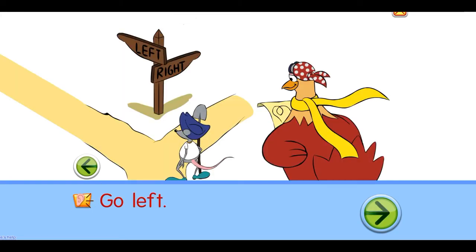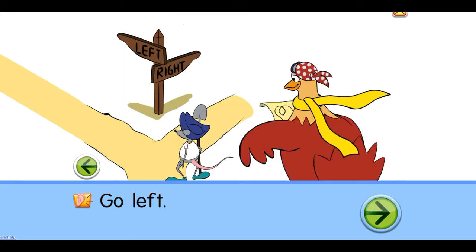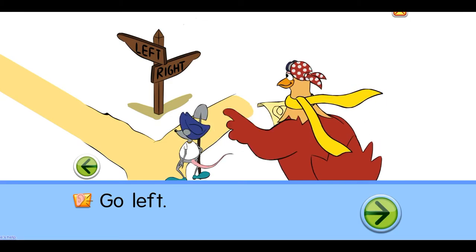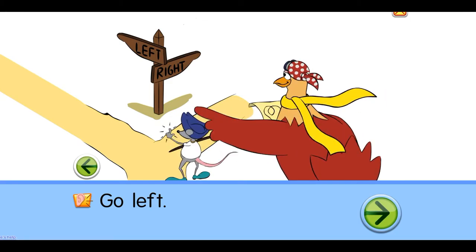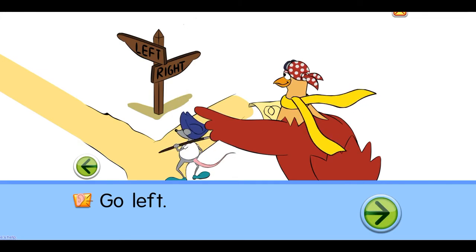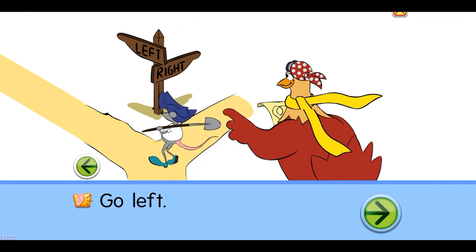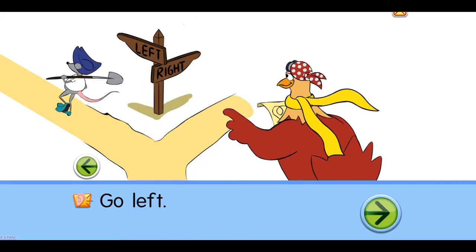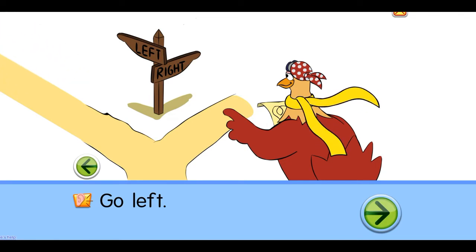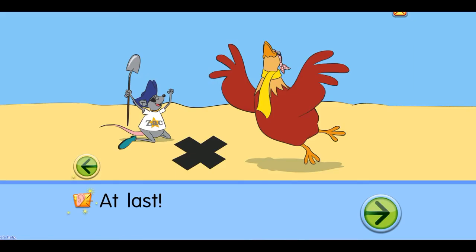Go left. Go two, three, five, six, seven, nine, ten. At last.